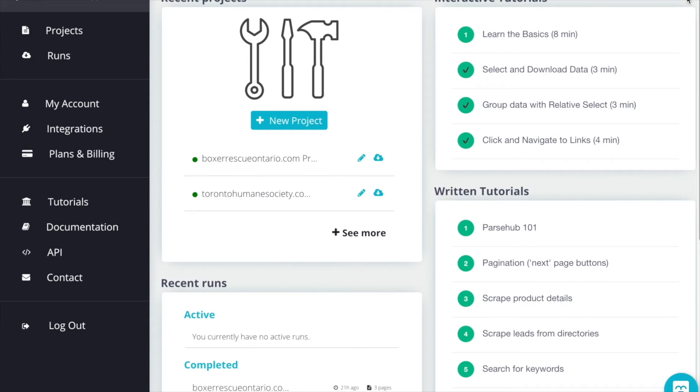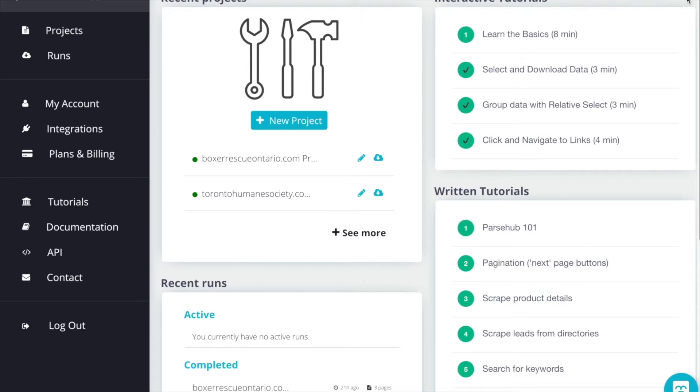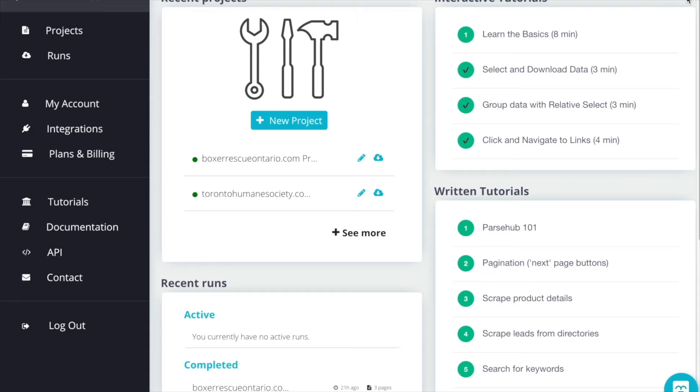In this video we're going to look at how to configure your ParseHub template to pull in only the info that you want from a web page. We're going to be creating a central database for pet adoption in Toronto. Creating a central database will make it easier and more convenient to see pets that are listed each day instead of having to go to half a dozen or 10 or more different websites to keep track.